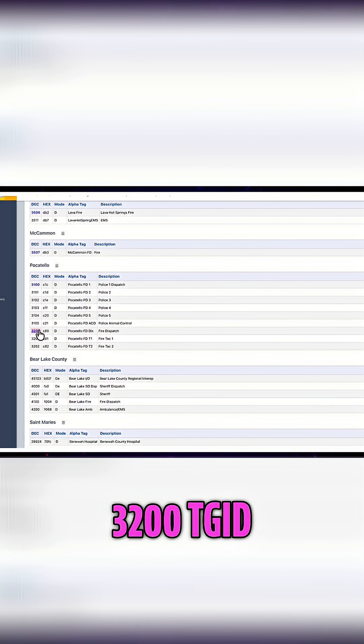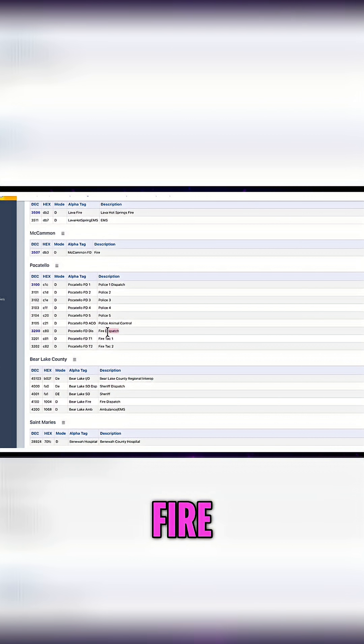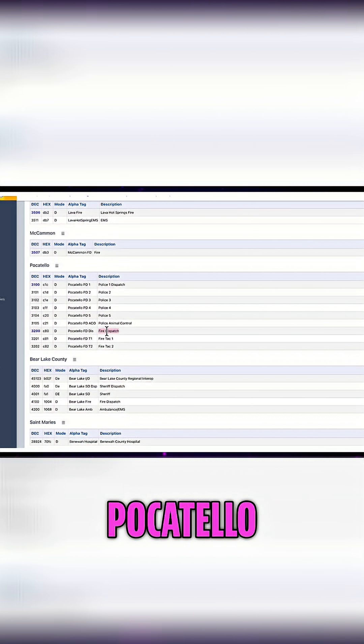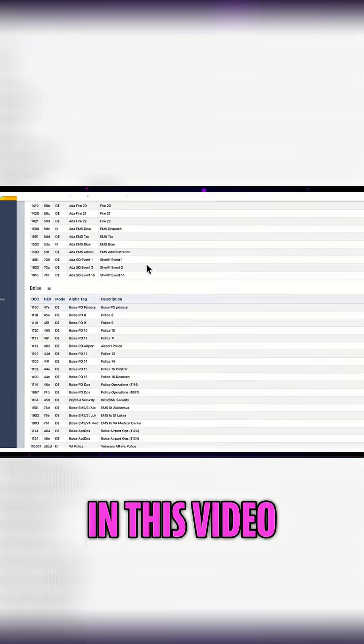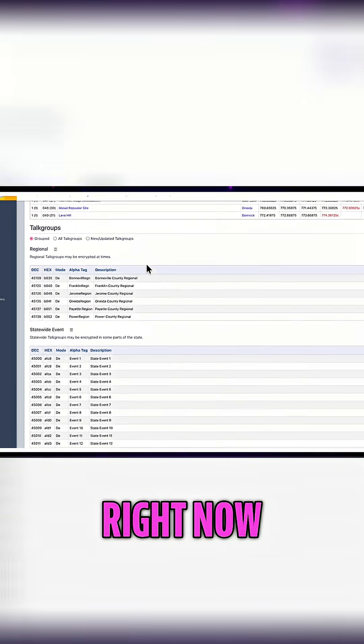Then I'm going to also program the 3200 TGID, which is the fire dispatch in Pocatello. Those are the only two I'm going to program in this video right now.